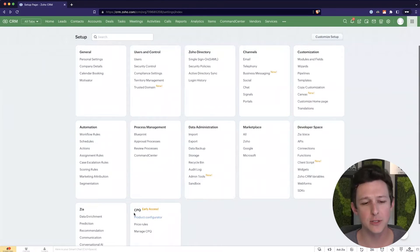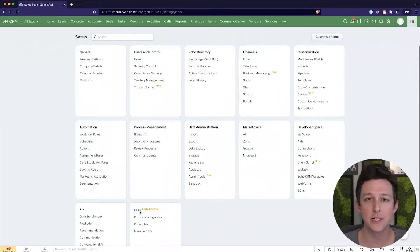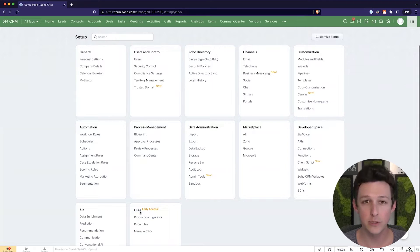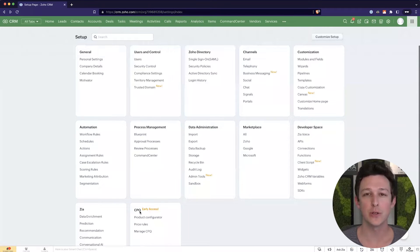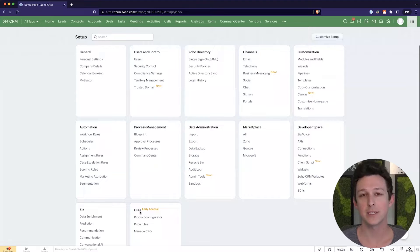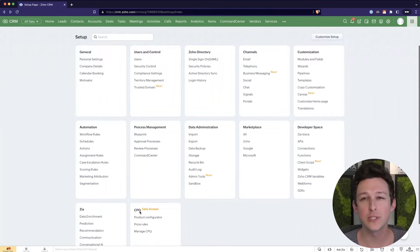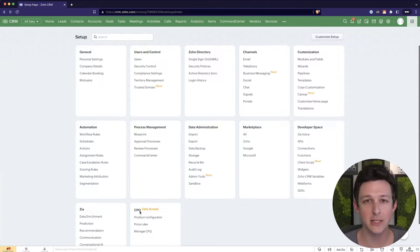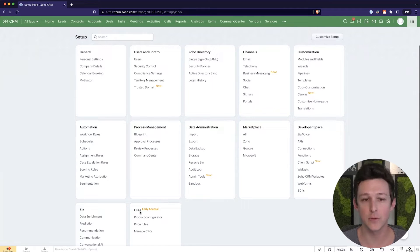So the first thing to kind of touch on is what is CPQ, right? Why would I use this? So CPQ essentially stands for configure price and quote. And so essentially it is a tool set that you can use to automate configuration options on your quotes. Zoho essentially has kind of two different main pieces of functionality for CPQ that have been released with the current version of the product.